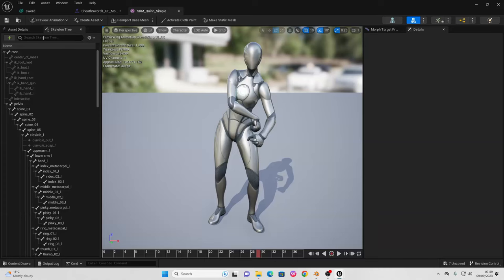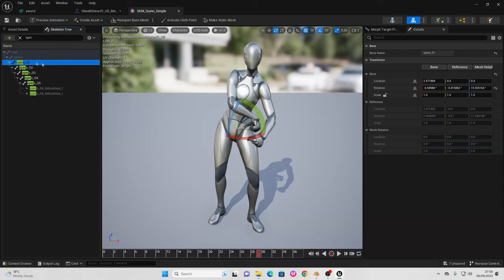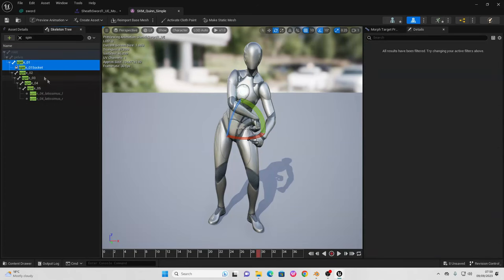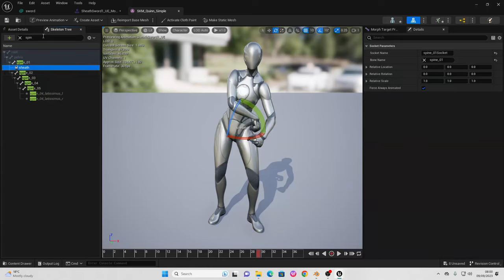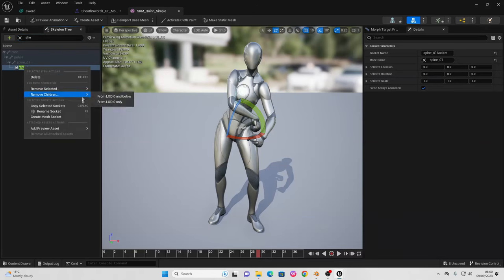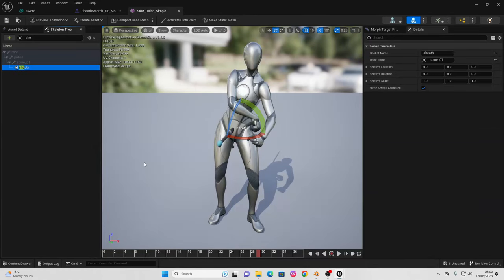Then go to the skeleton tree and look for the spine_01 bone. Just select it, right click, and go Add Socket. Double click to open this up and just call this 'sheath'. Then under the skeleton tree look for 'sheath', right click, and go Add Preview Asset. We're going to add the sword model that we've just imported.